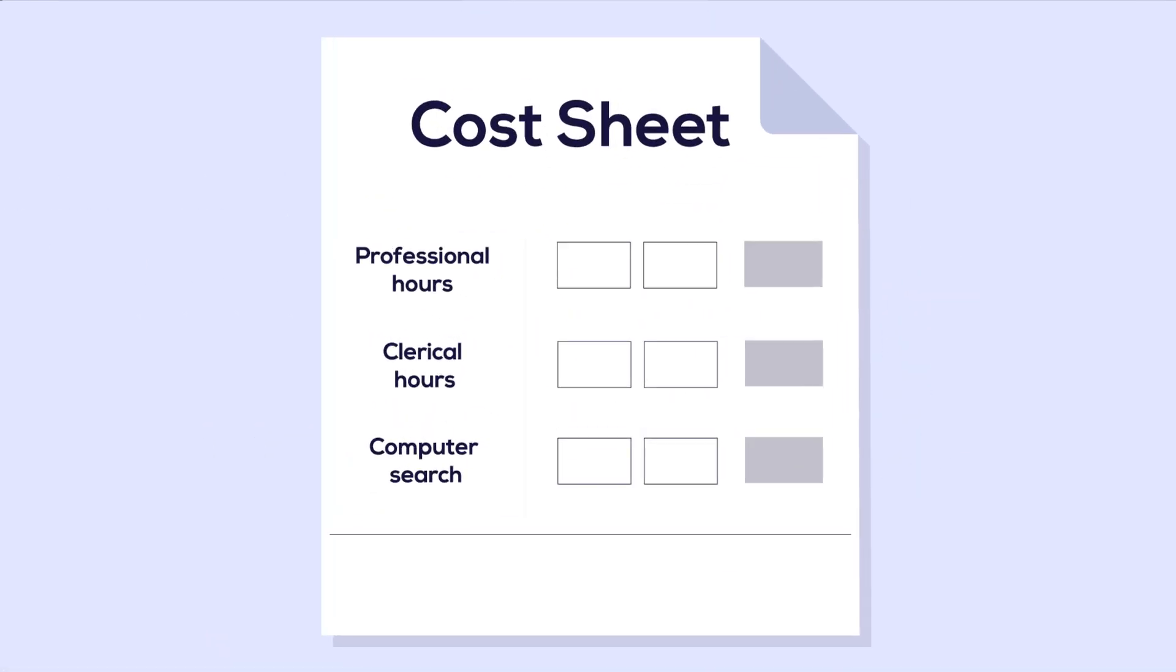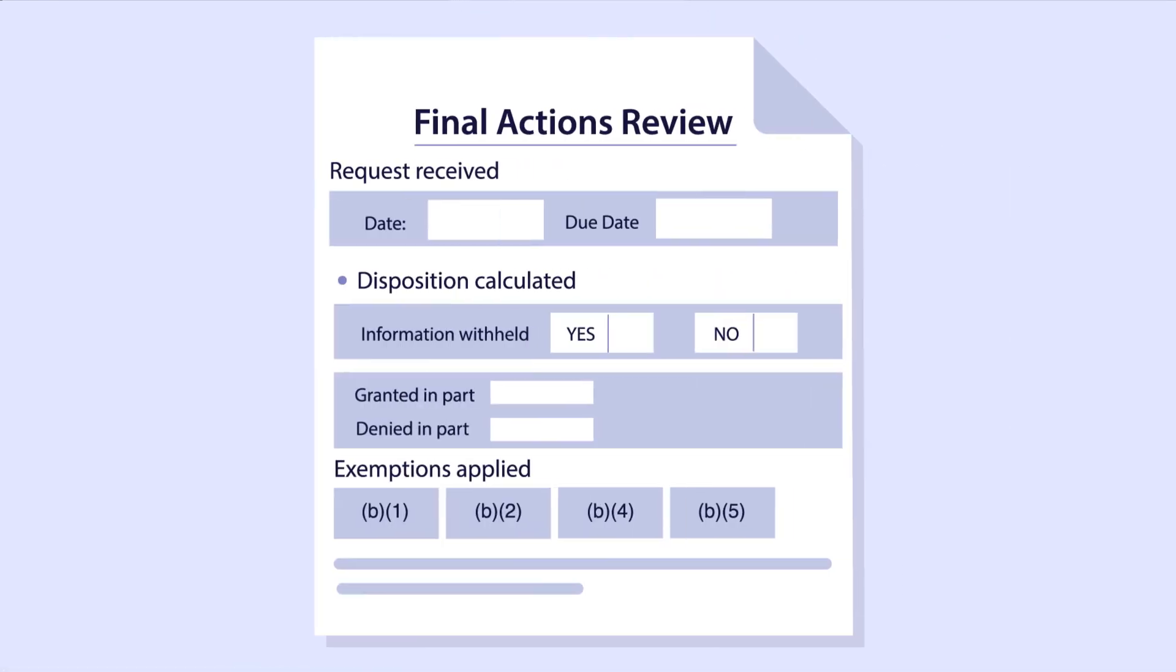Charges applicable to the requesters can be calculated and set in the billing module as per various services offered. The system evaluates the exemptions applied and calculates the request disposition based on the overall processing of the responsive records.